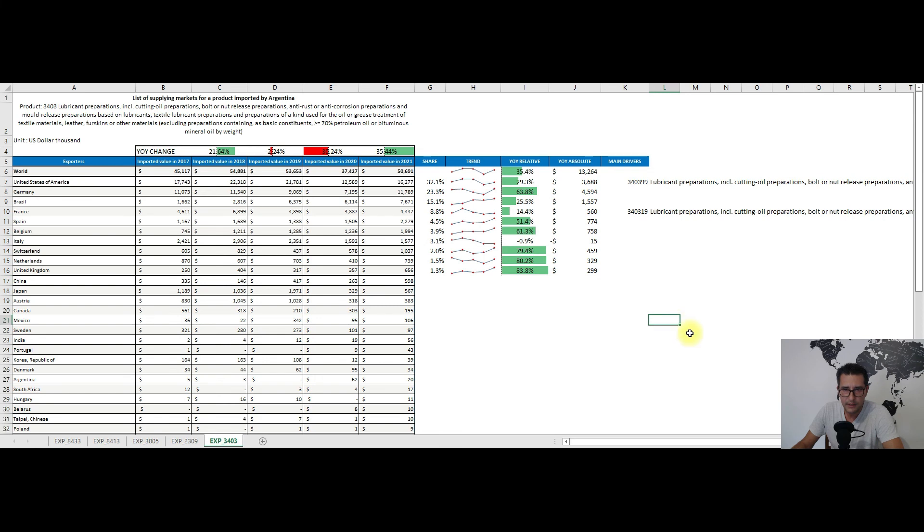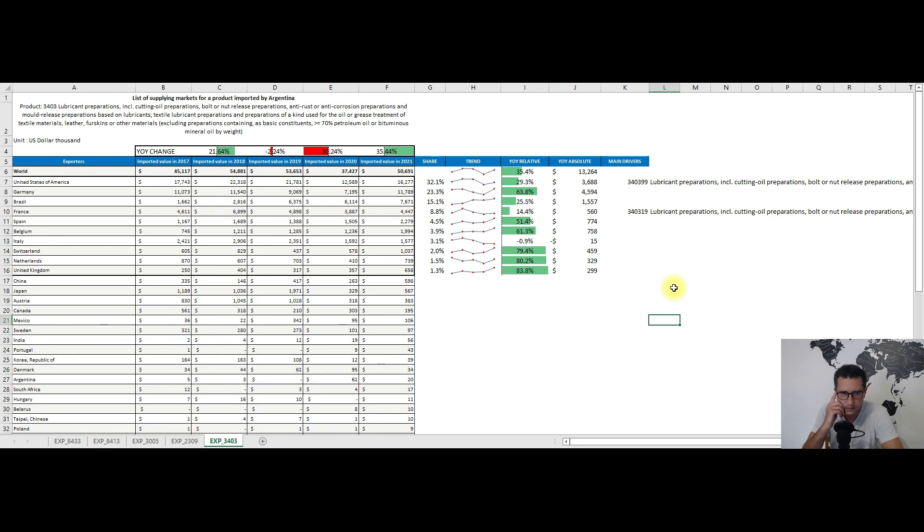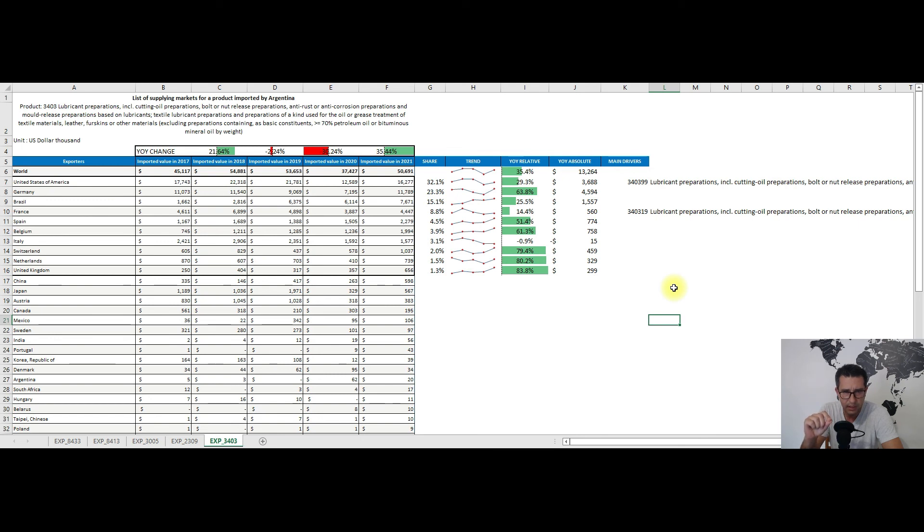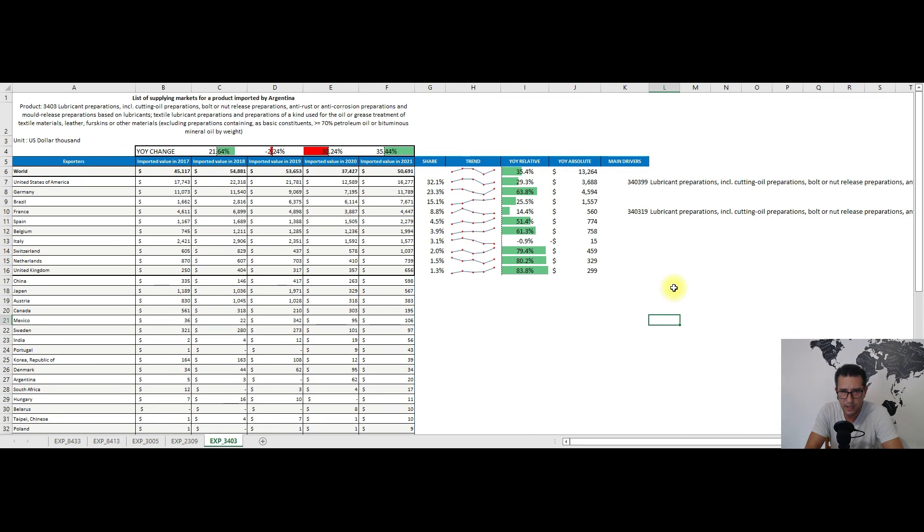Except Italy here, who had the 1% contraction, with the rest of the top 10 partners we have positive changes, with Germany and the United States having the biggest absolute change of about 8 million dollars, of course if we were to sum both countries' values.